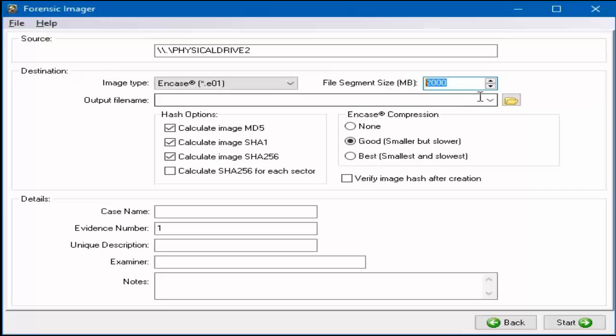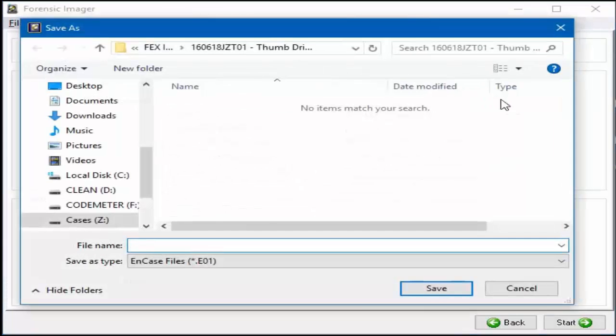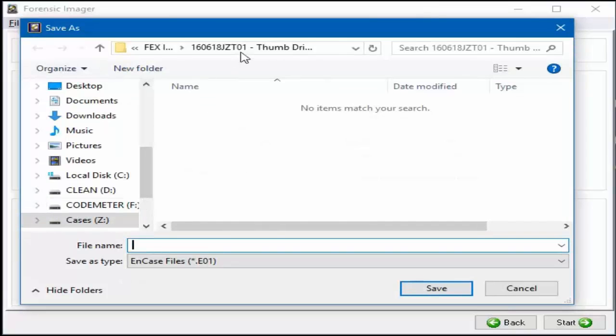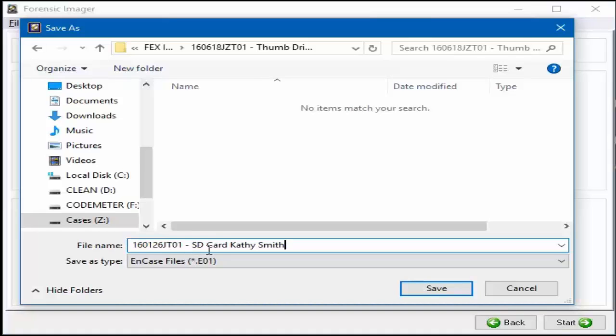Using the NCASE format, the default segment size, and good compression, navigate to where the evidence file is to be stored. Give the evidence file an appropriate name relating to the case and select Save.